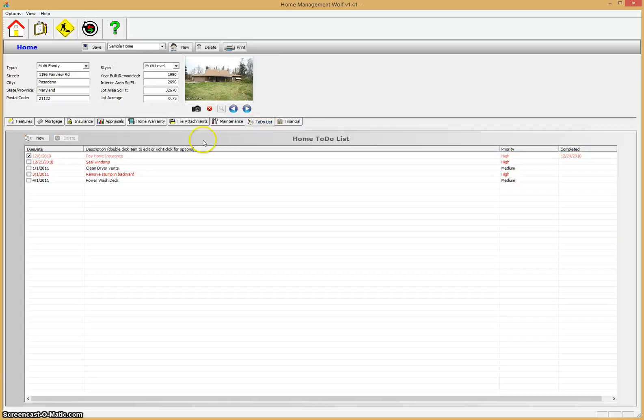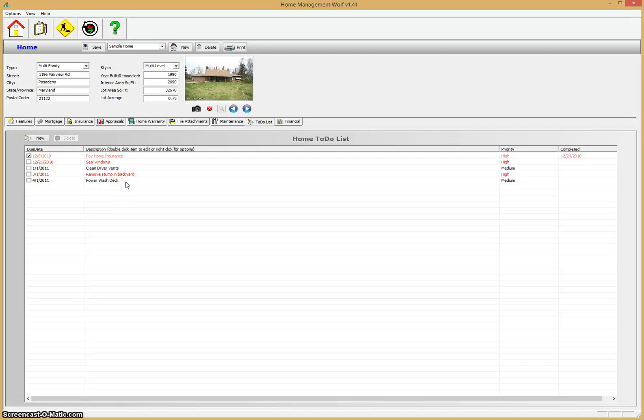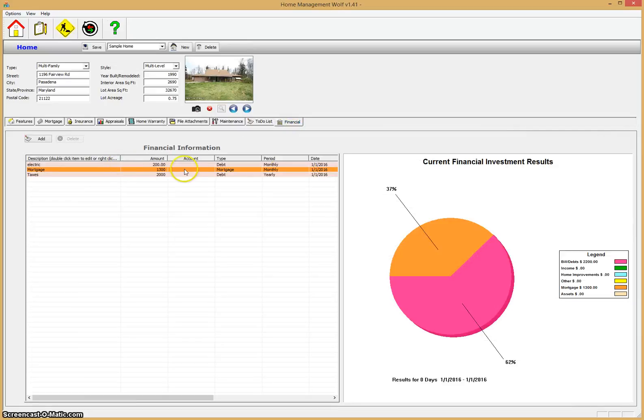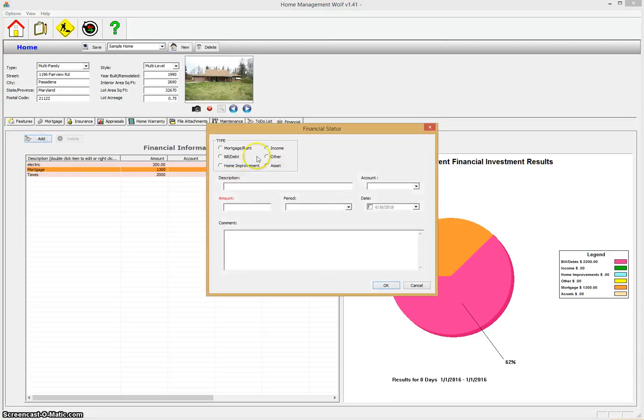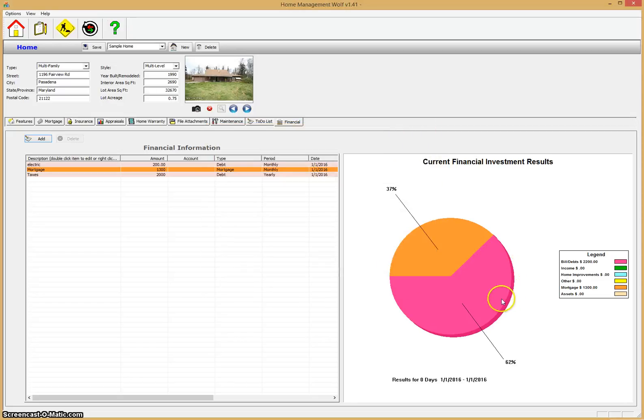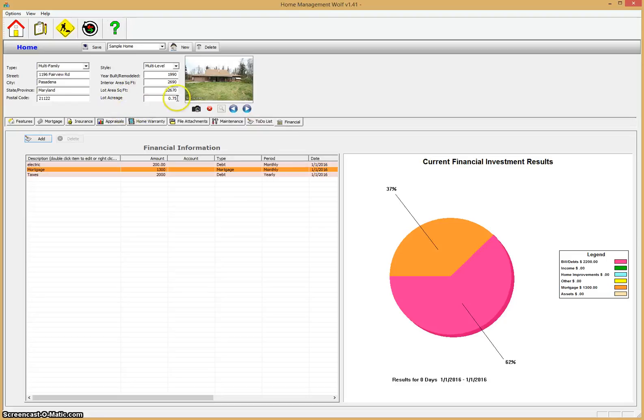The to-do list tab—you can quickly enter some to-dos that you have to do around the house, whether it's put a new door handle on or fix a window, you can add these things here and keep track of them. And then a financial tab which keeps track of the financial investments that you have in the home. You can enter mortgage bills, home improvements, assets, all kinds of things, and it keeps track in this graph of the kind of financial investments you have in the home.